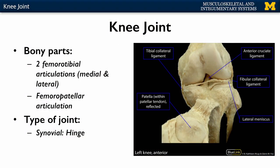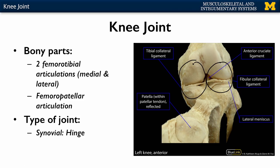You're going to have the two femurotibial articulations — the lateral and the medial — where you have the femoral condyles articulating with the tibial condyles, as well as the articulation between the patella and the femur. Right here you can see the patella has been reflected off so you can see the inside of the knee joint. All of these three different joints are going to be within one articular capsule.